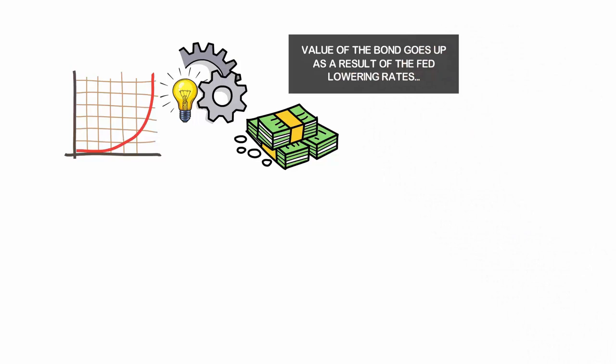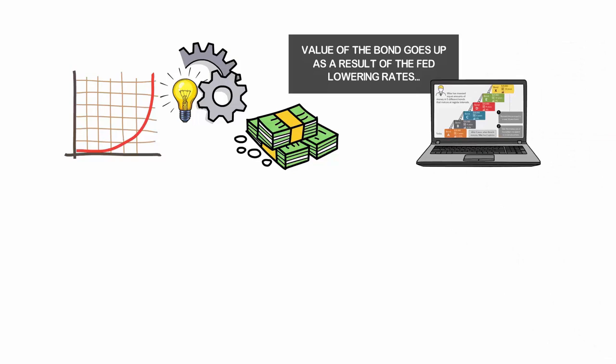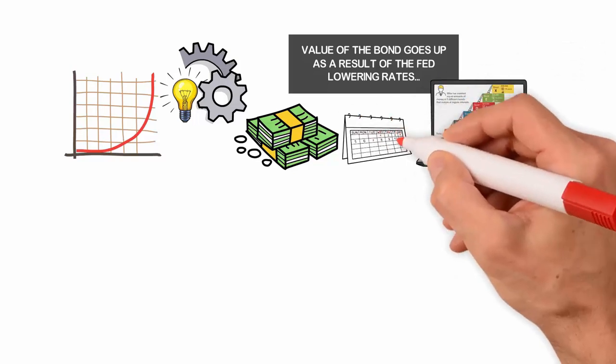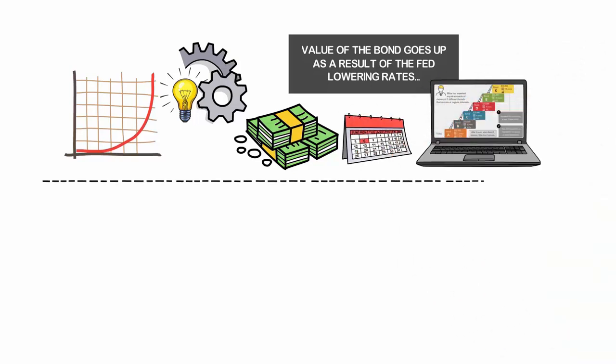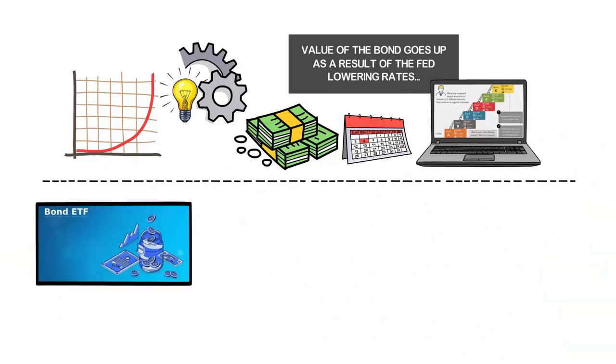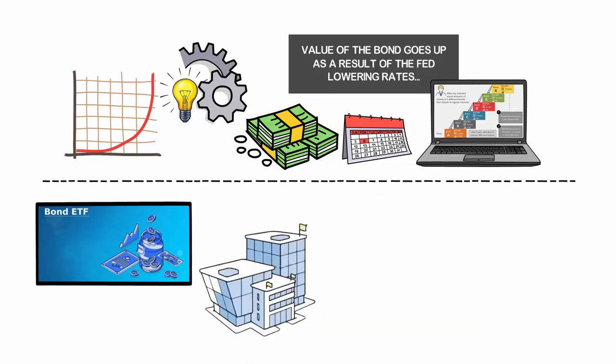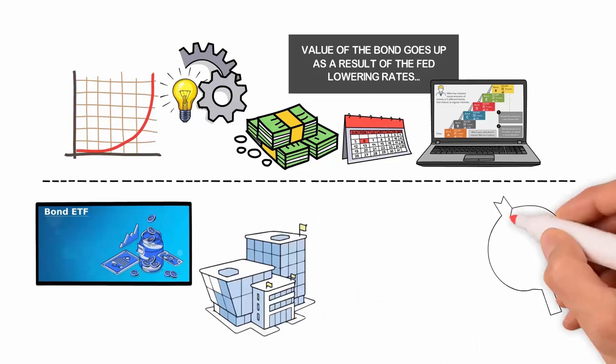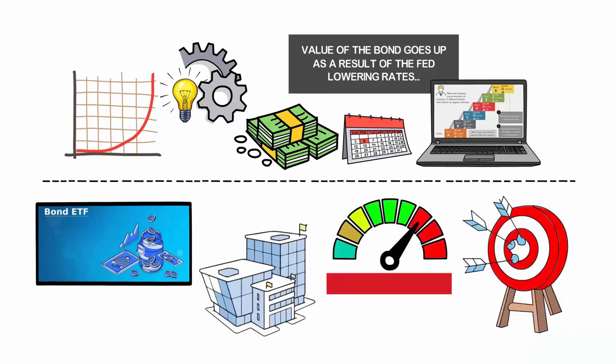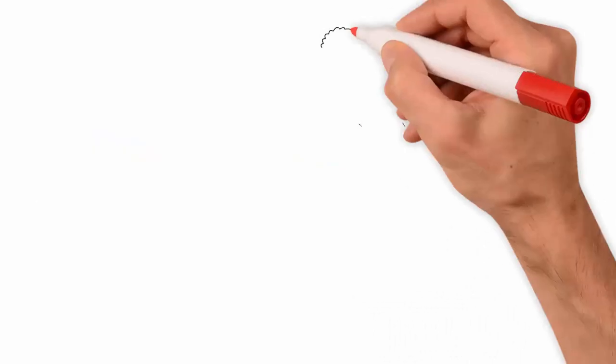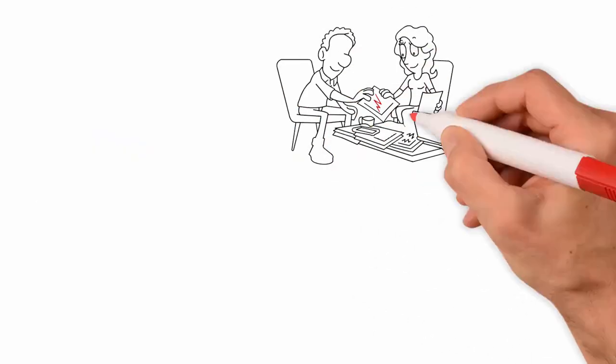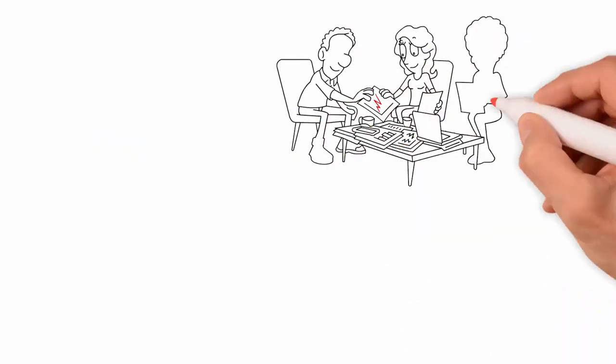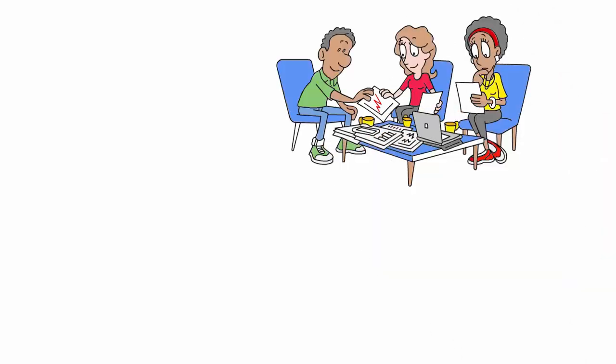One strategy for bond investing is creating a bond ladder, which involves investing in a series of bonds with different maturity dates. Bond ETFs are another option for investors looking to invest in bonds, offering the benefits of diversification and liquidity. To create a bond ladder, an investor first needs to determine their investment goals and risk tolerance. This will help them decide how long they want to hold the bonds and what types of bonds they want to include in their ladder.